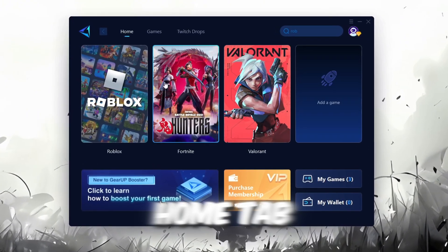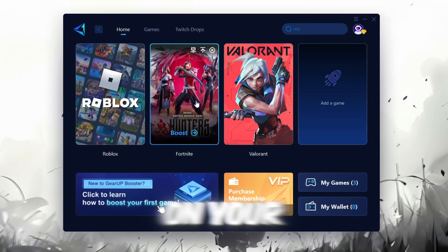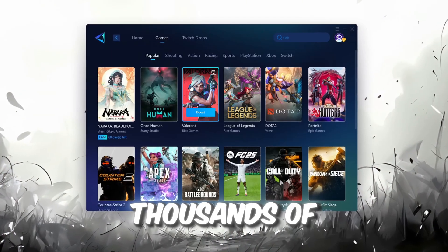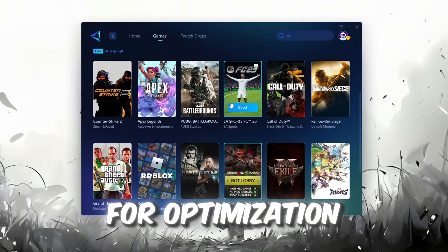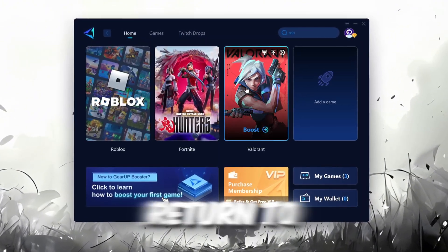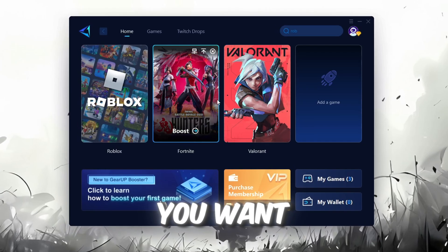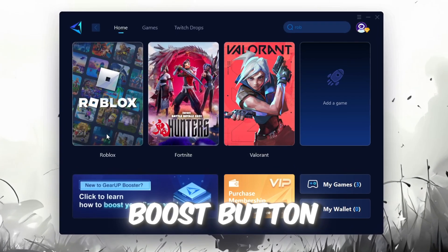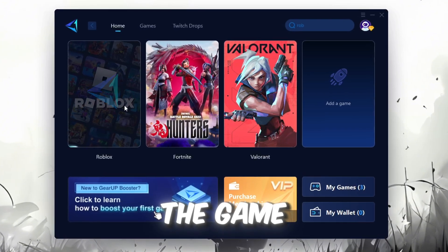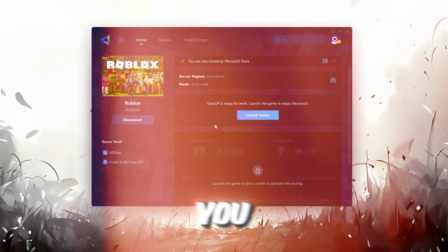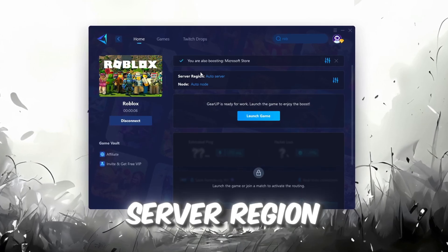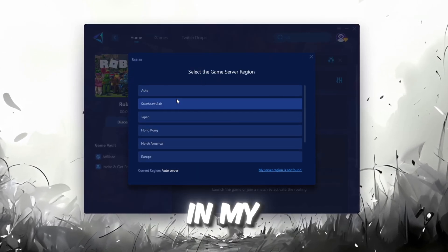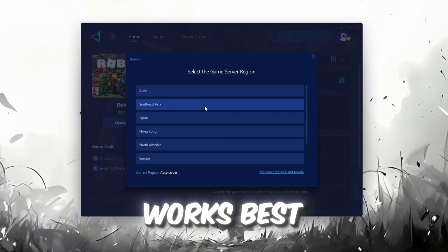On the Home tab, you'll find all the games installed on your PC. If you go to the Games tab, you can browse thousands of games available for optimization. To optimize your network and FPS, return to the Home tab and select the game you want to boost. For example, I'll select Roblox. Click the Boost button and the tool will begin optimizing the game. It will automatically find the best server for you. Next, you'll need to choose your server region. Select the nearest server for the best connection. In my case, the Middle East server works best.